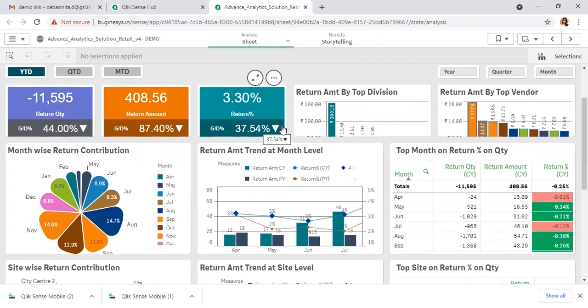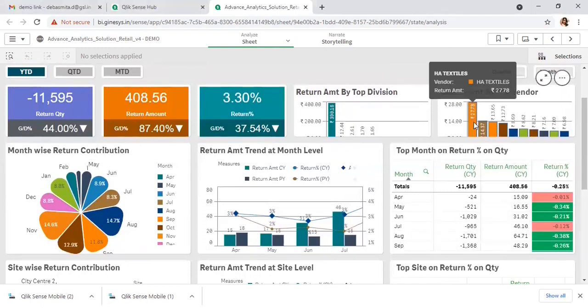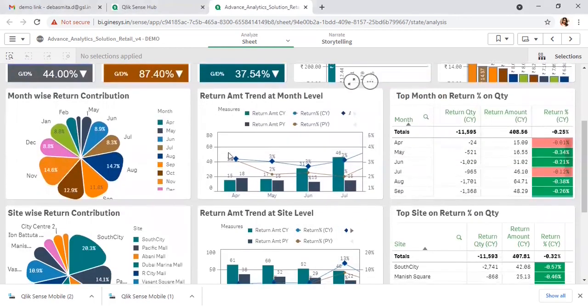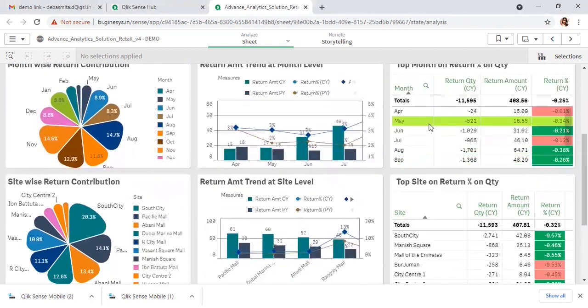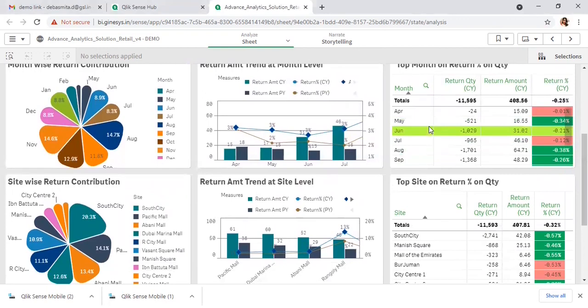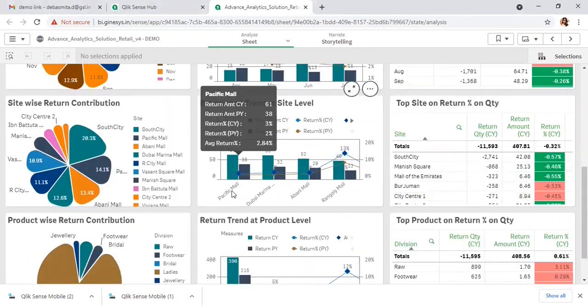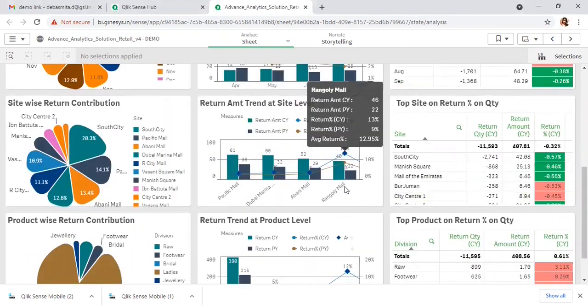After the company level, maybe there is some division where the return is more, or some vendors are there — the problematic vendors whose products are being returned — or the month-wise trend for the return amount for the current year and previous year. Maybe for some consecutive months, significant return is there, so that may be an issue.